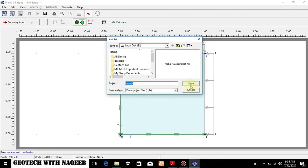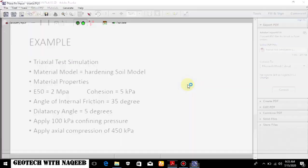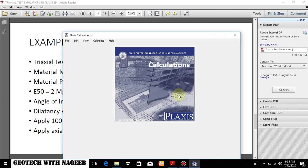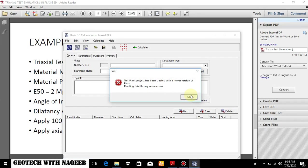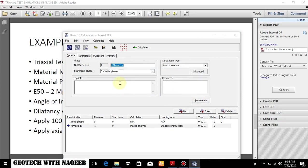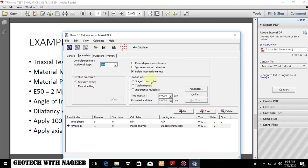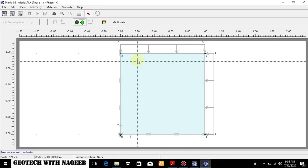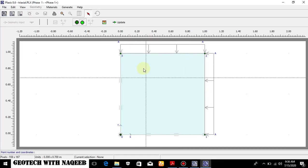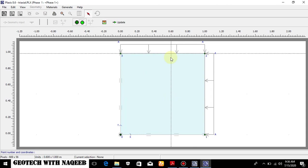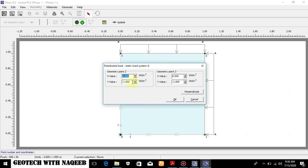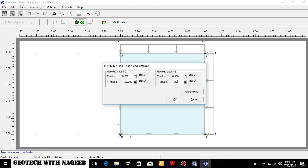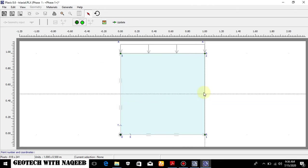Now update and go to the calculations. Yes, triaxial safe. Calculation phase. For the first phase go to the parameters, define. In the first phase we will be applying the confining pressure for the saturation purpose. So this is minus 100 as given in the document.